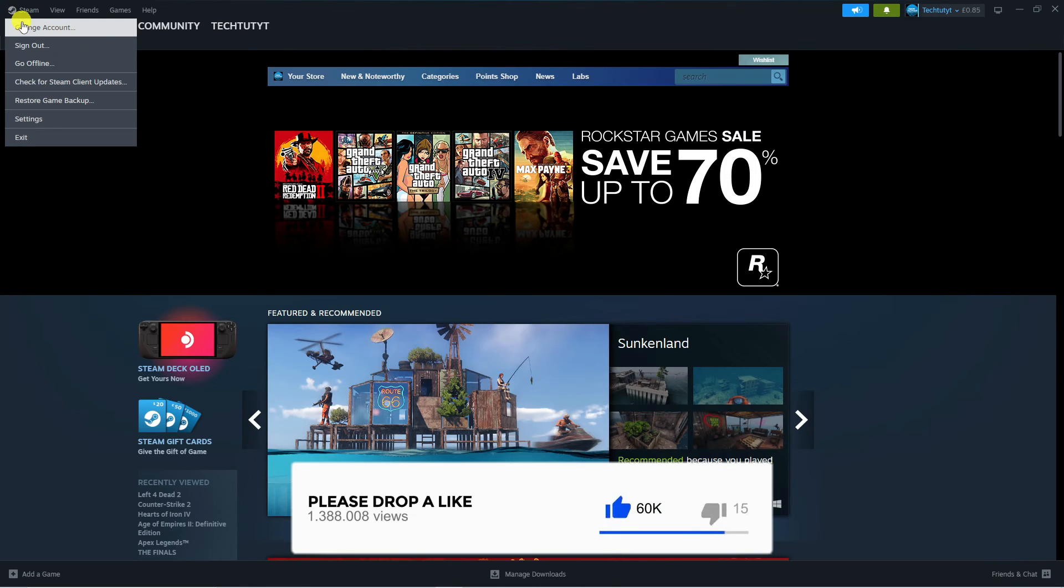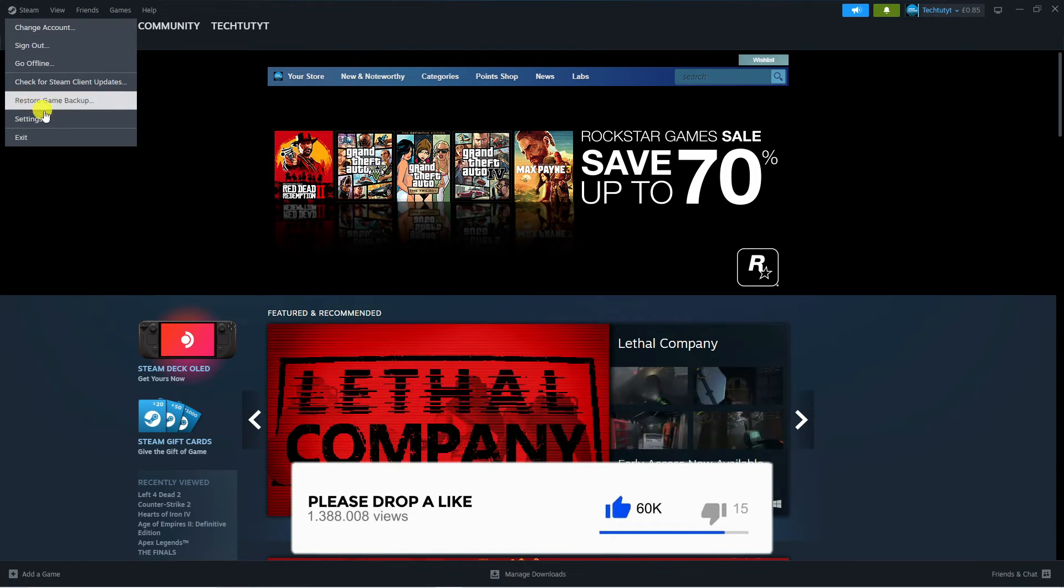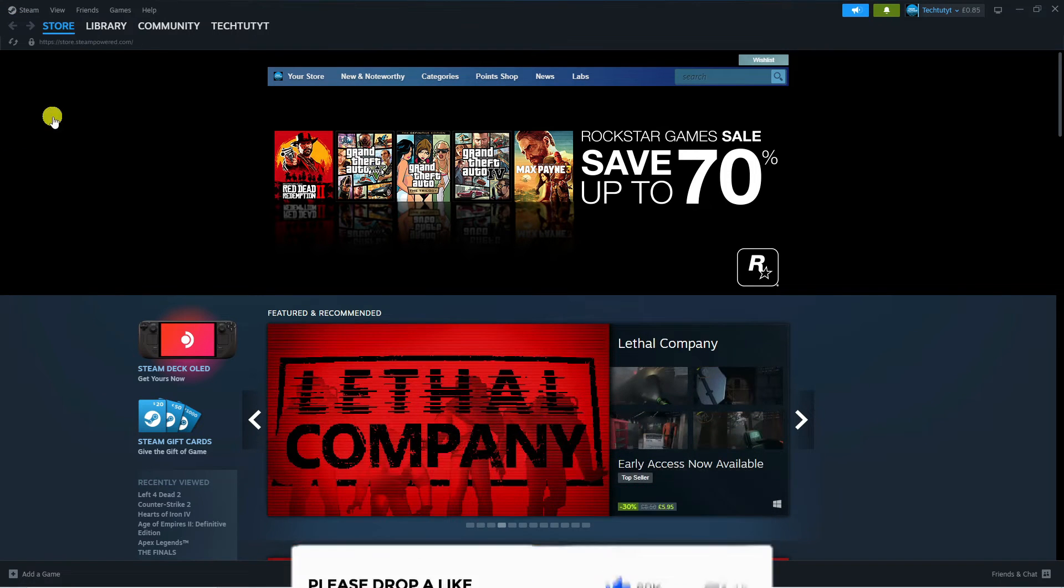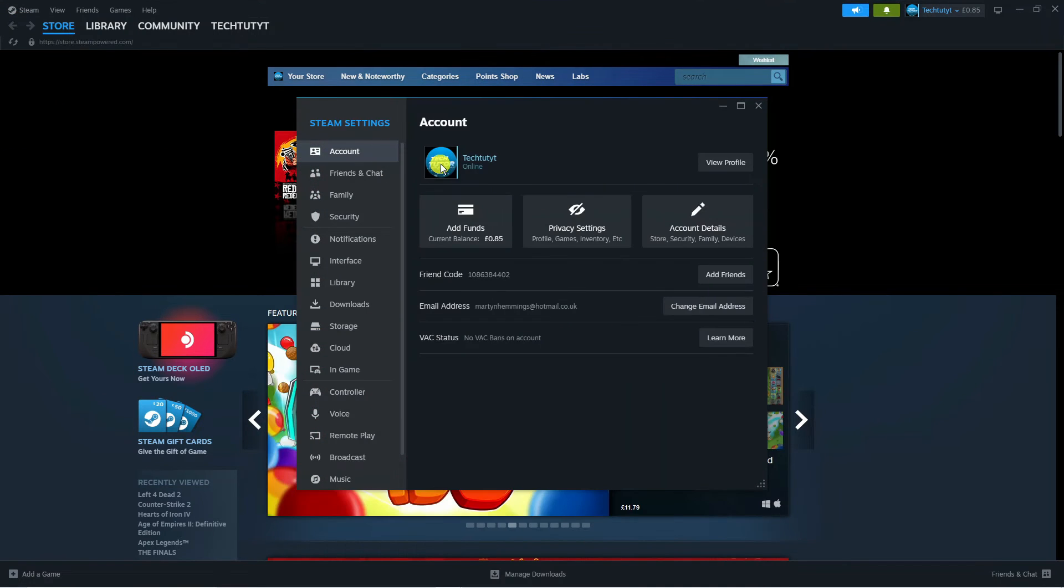Next what you need to do is come down and click onto settings and that's going to open up a window like this.